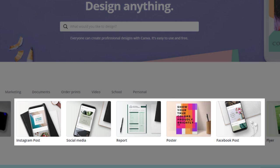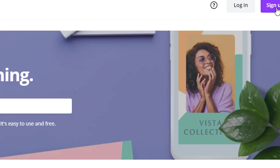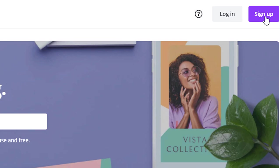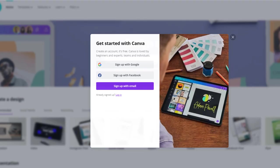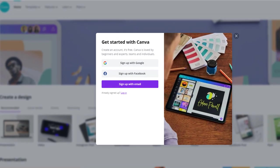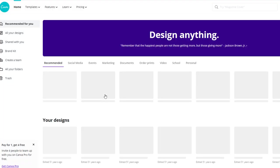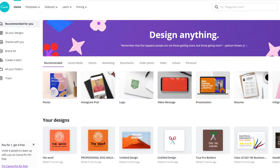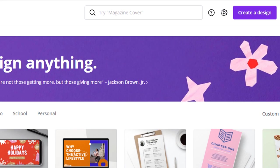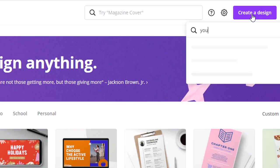If it's your first time using Canva you'll need to create an account using one of the options available from the home page. Once you've created an account just click on the create a design button and search for YouTube thumbnail.